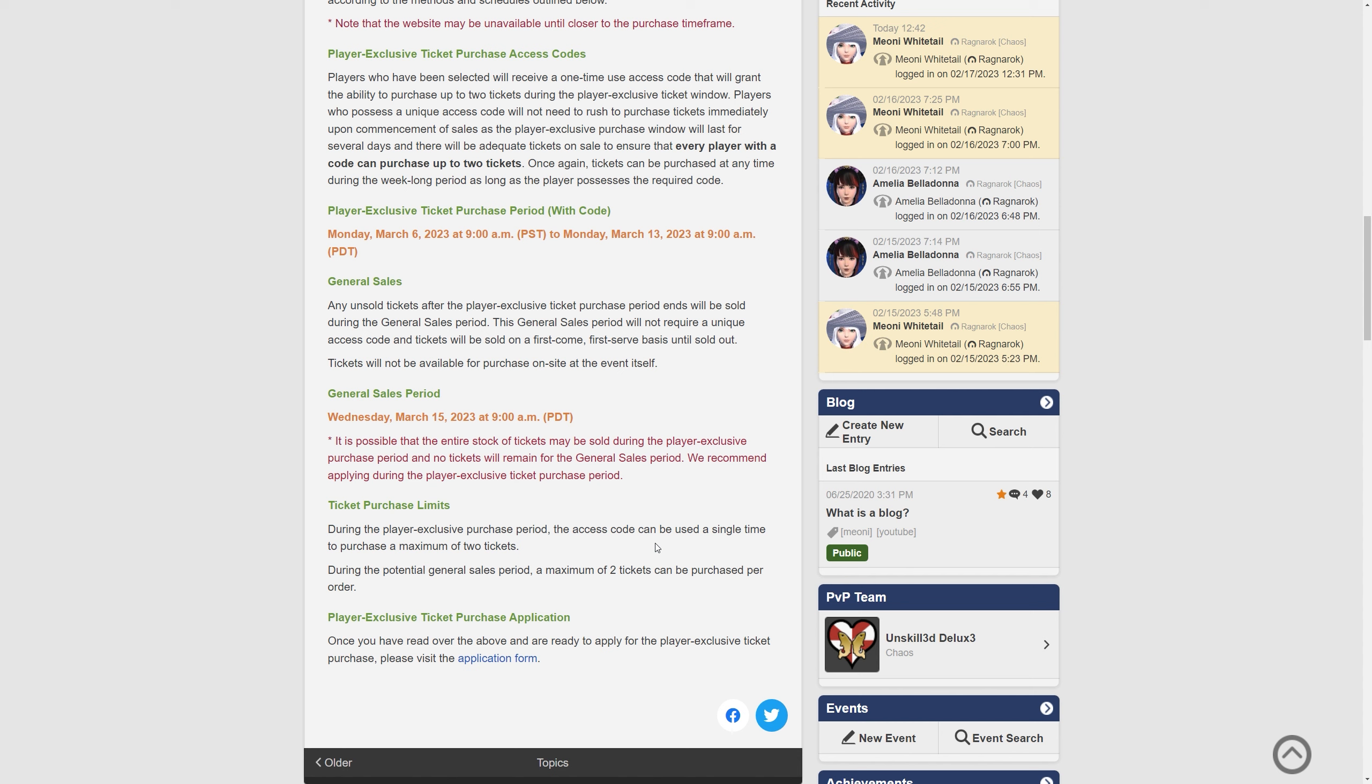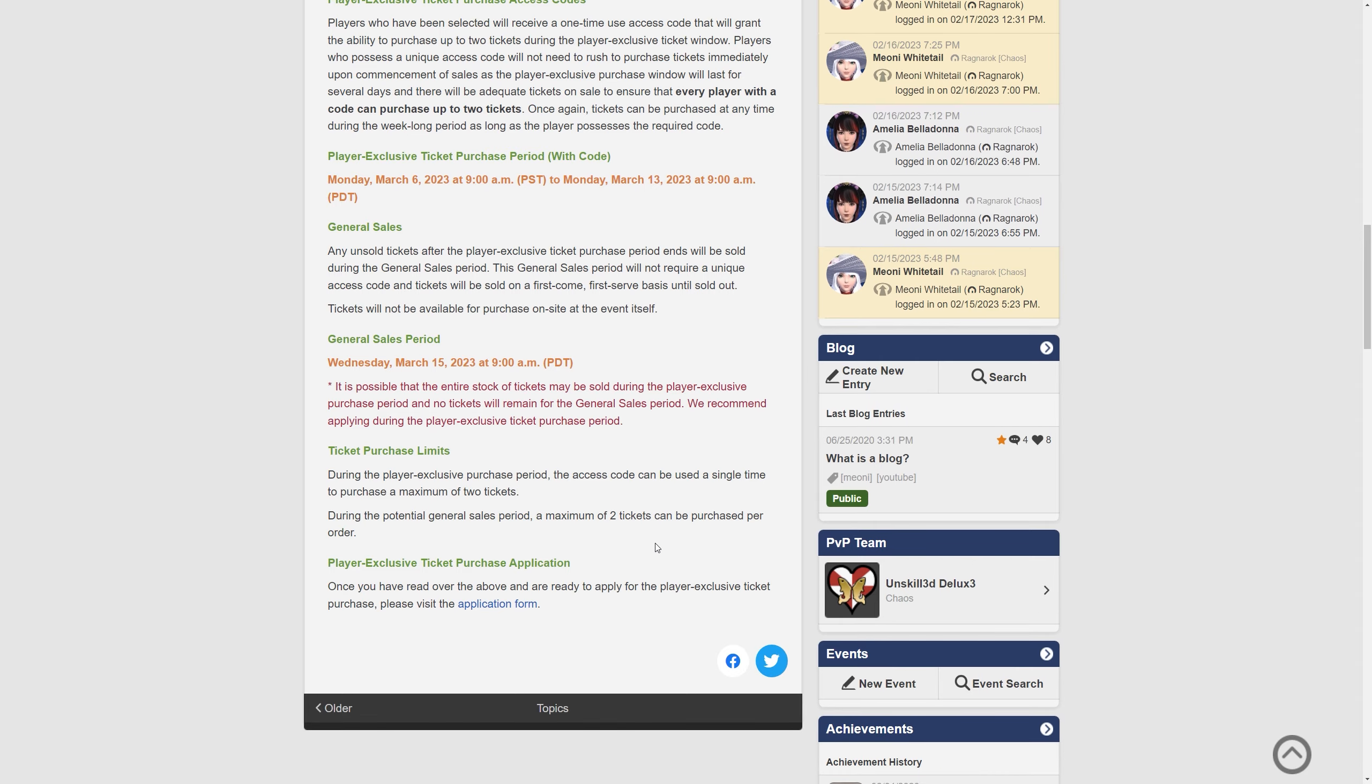So you must be entered into the lottery really, I think. The ticket purchase limits during the player-exclusive purchase period the access code can be used a single time to purchase a maximum of two tickets and during the potential general sales period a maximum of two tickets can be purchased per order. So essentially you can get more in the general thing if you've already bought two if that makes sense.